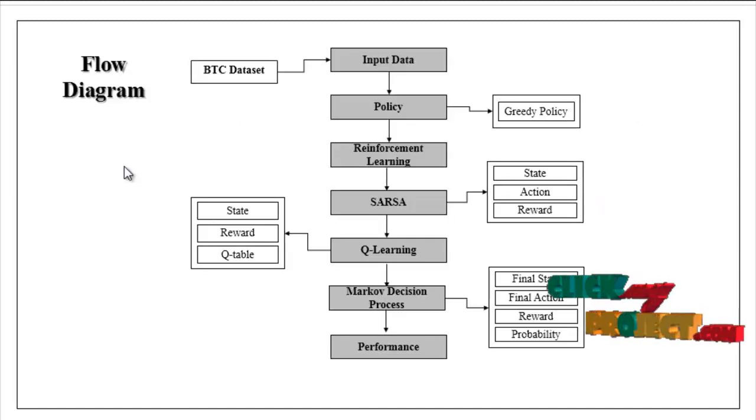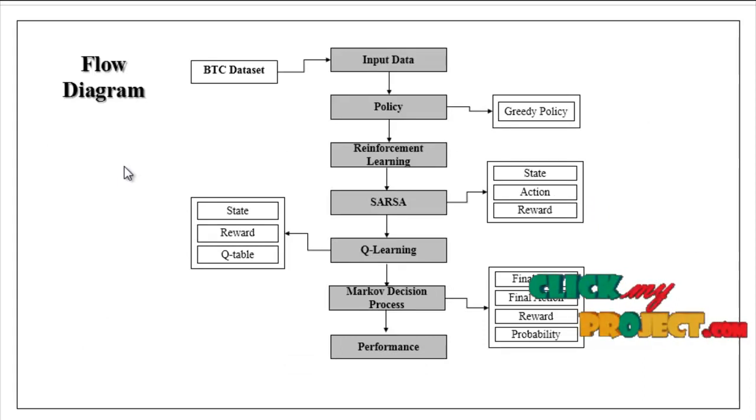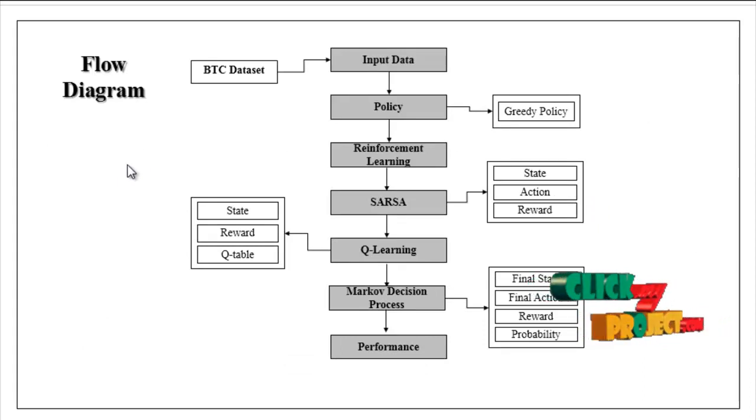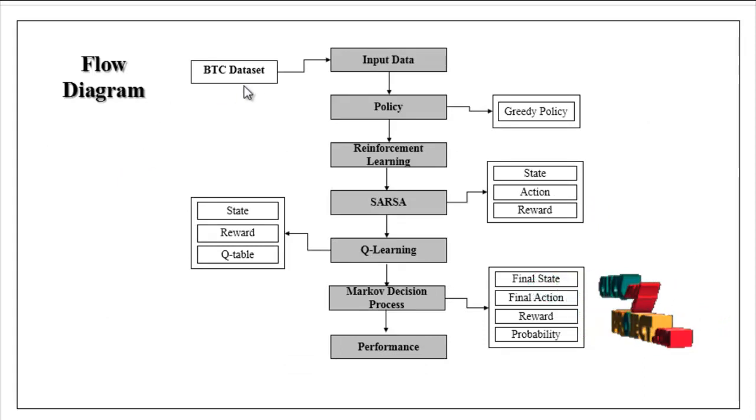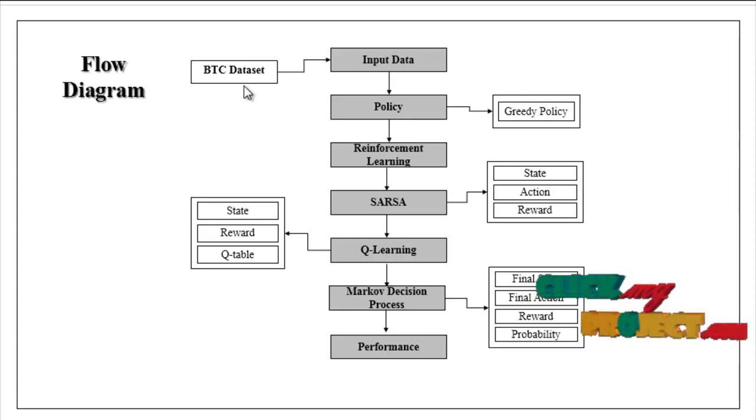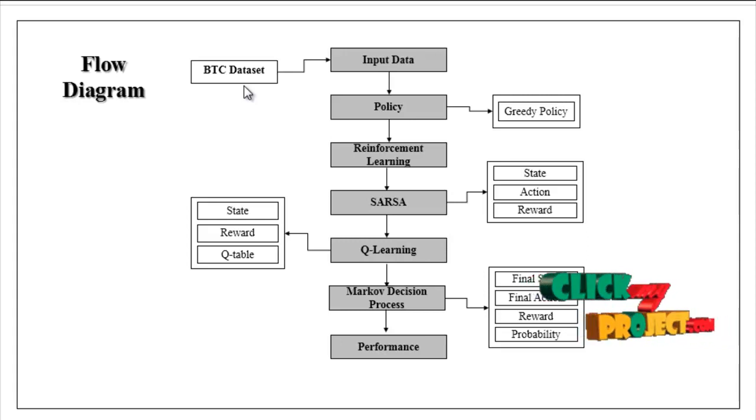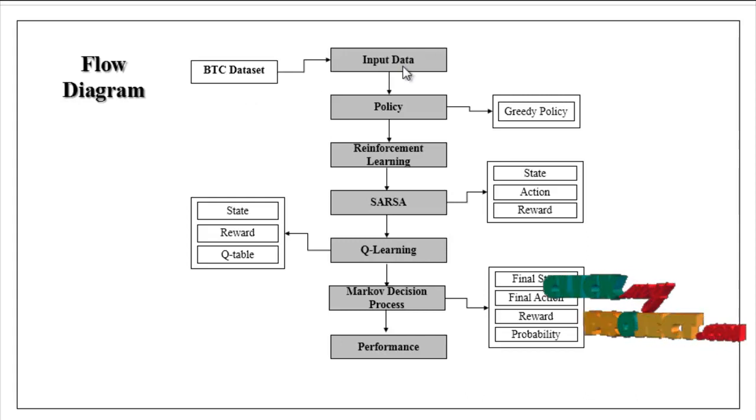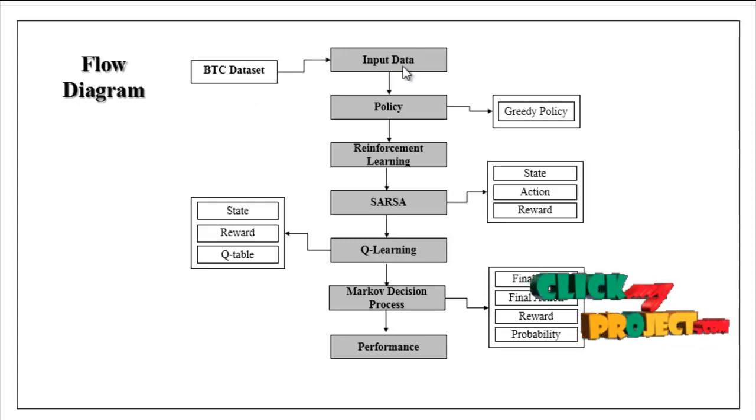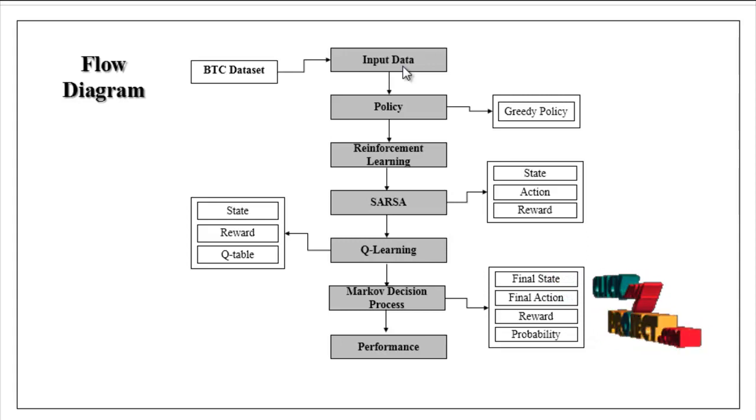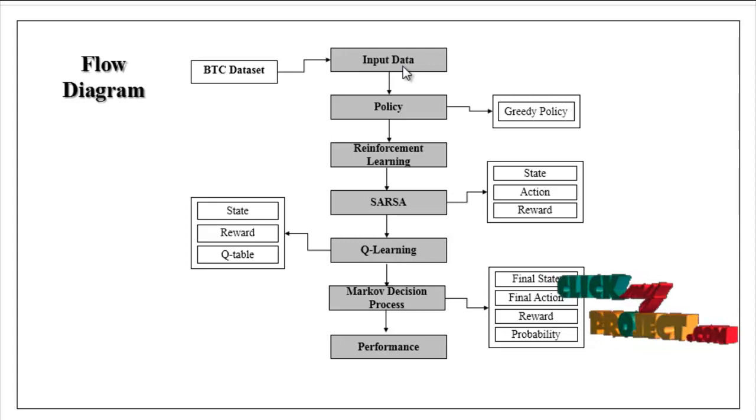We are going to discuss the flow of our project. BTC dataset - the dataset was collected from dataset sources like Kaggle, GitHub, UCI and so on. For input data, we can read or load our input data by using pandas package.